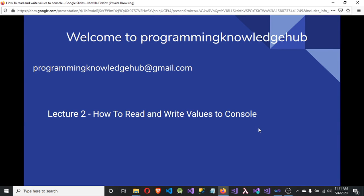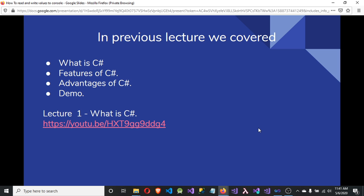Hi, welcome to Program Knowledge Hub. My name is Vishal. This is the second lecture of the video tutorial series C Sharp Tutorials. In the previous lecture, we saw what is C Sharp, the features of C Sharp, what are the advantages of C Sharp, and what applications. If you haven't seen my previous lecture, I strongly recommend you to watch the first lecture of this tutorial series to understand what is C Sharp.